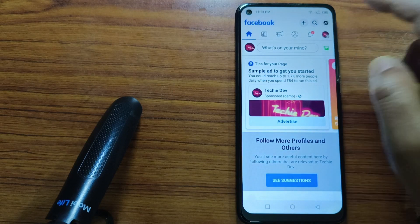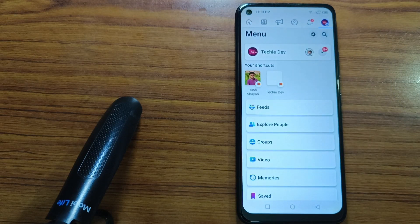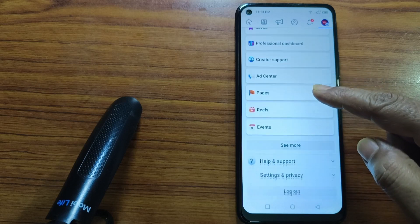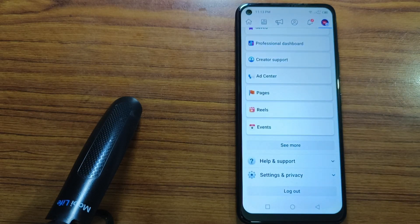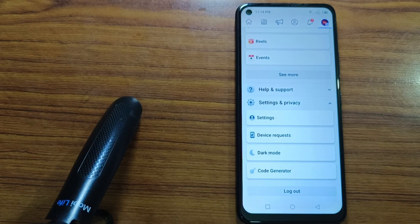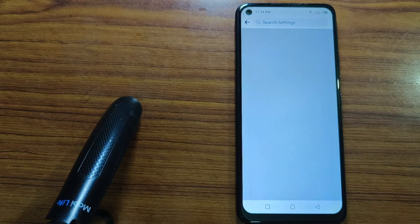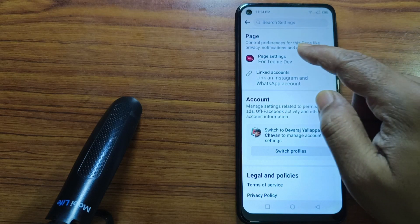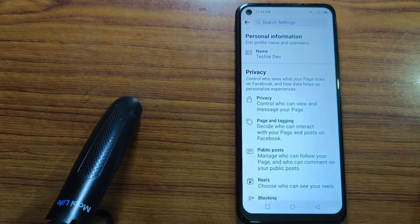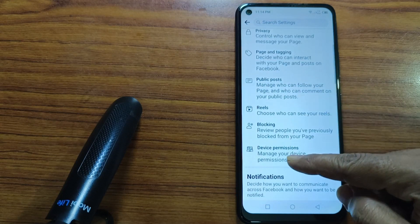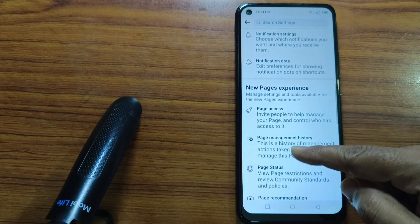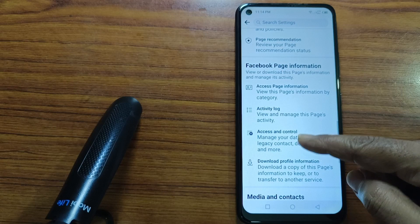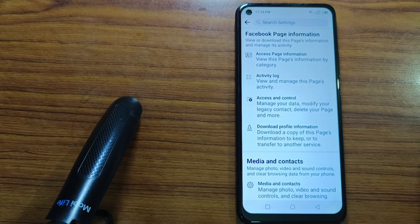Tap on Settings and Privacy, then tap on Settings. Now tap on Page Settings. Under Facebook Page Information, tap on Access and Control.